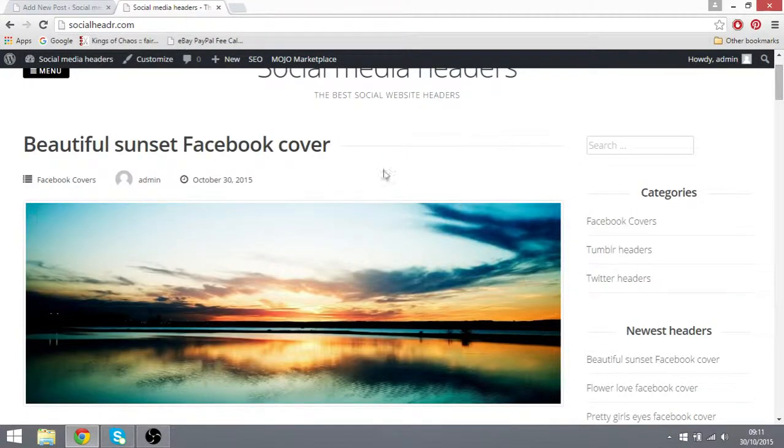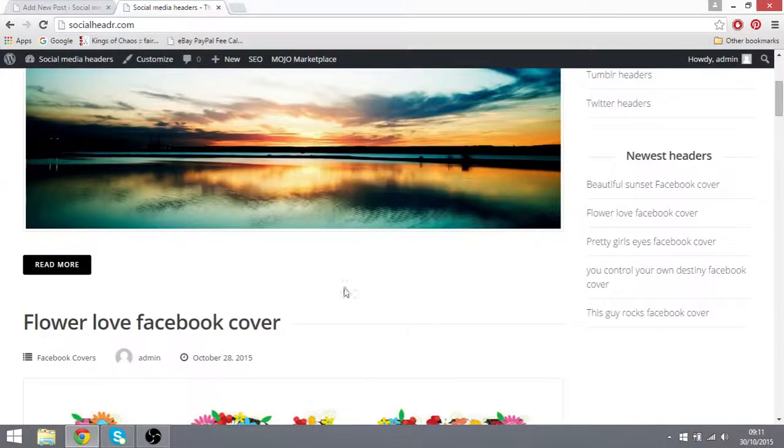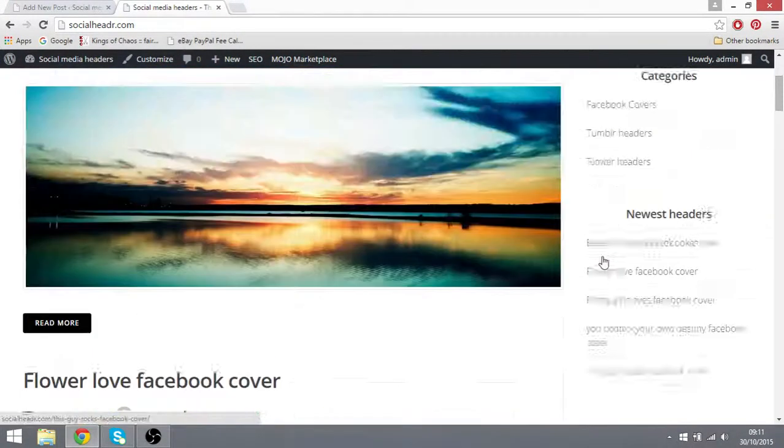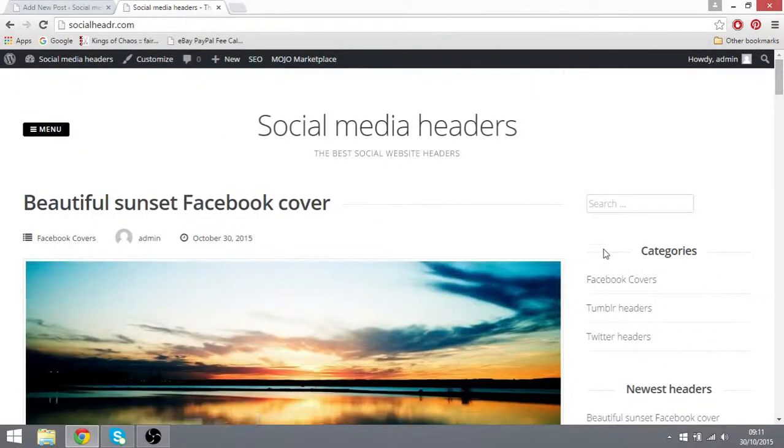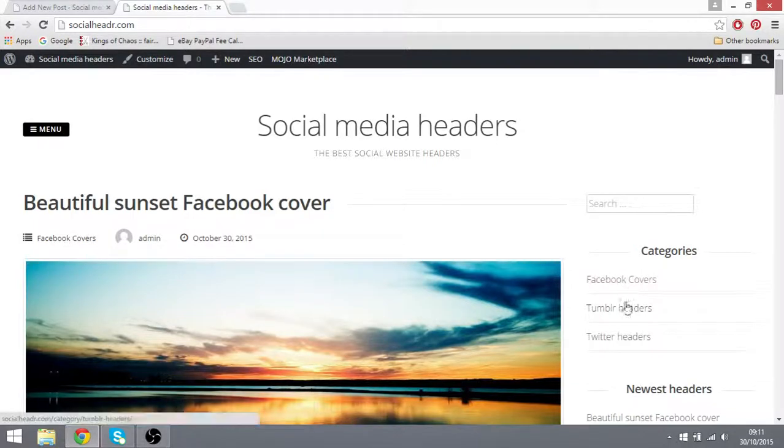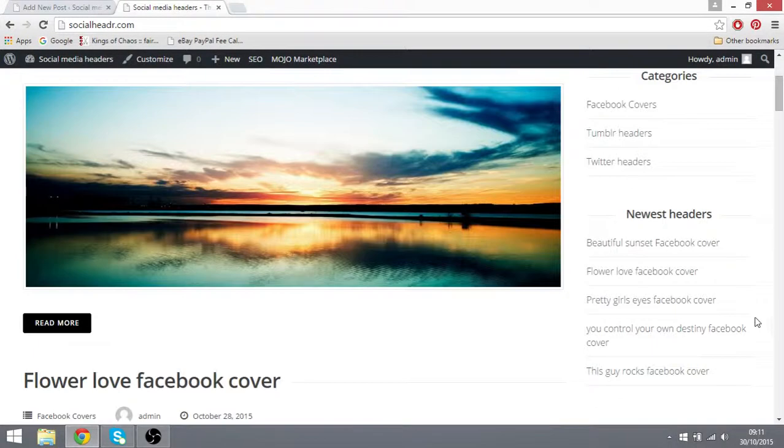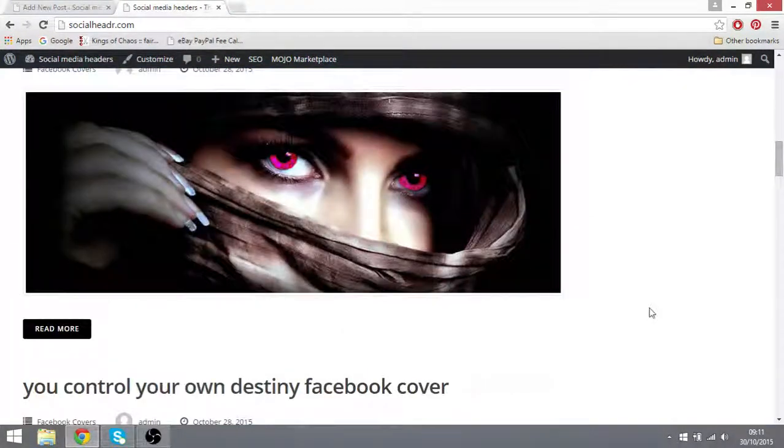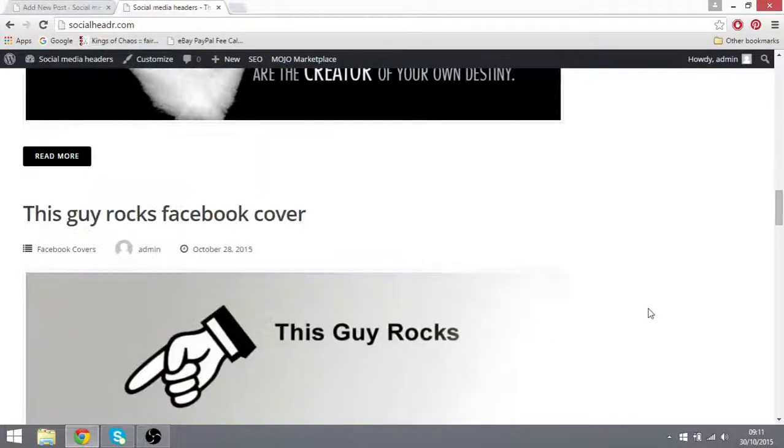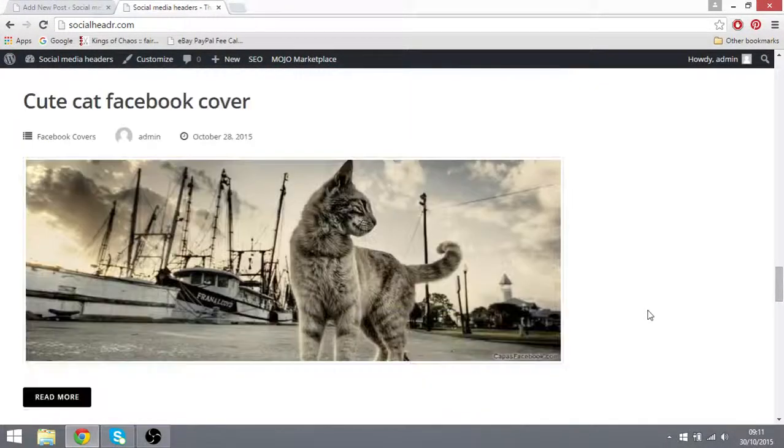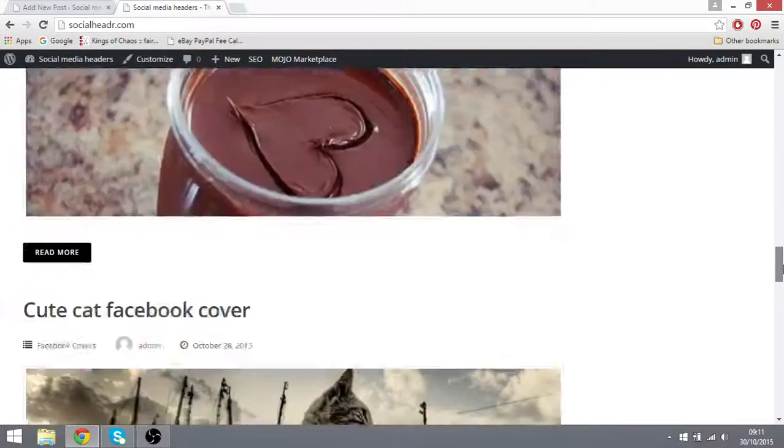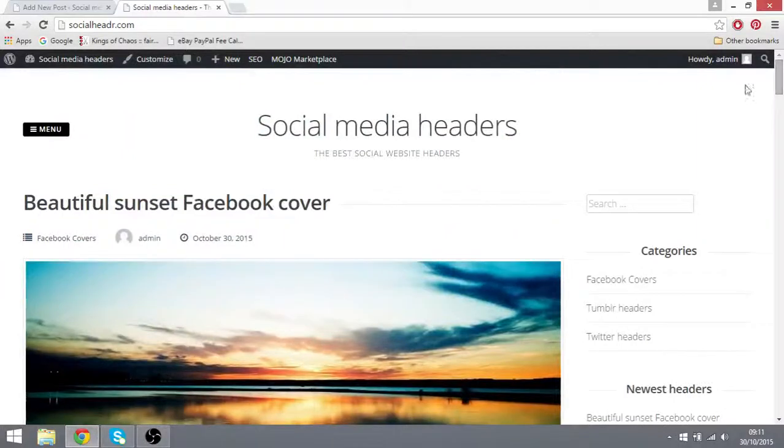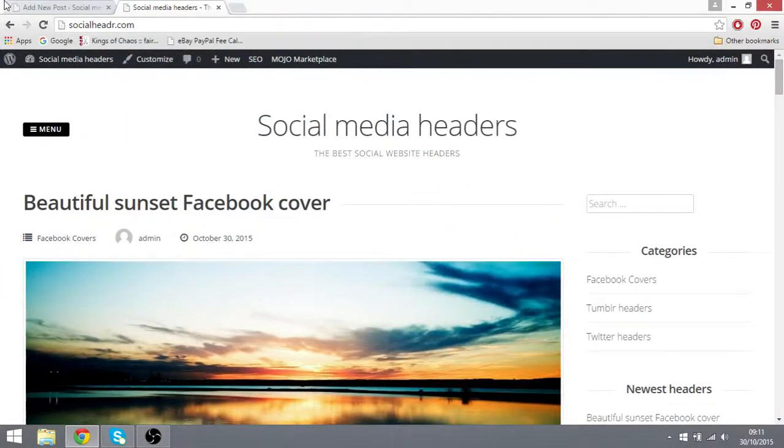It's run in WordPress and each post has one picture. This website is centered around social media headers like Facebook covers, Tumblr headers, Twitter headers. All the posts are the same and I'll show you how I upload each picture.